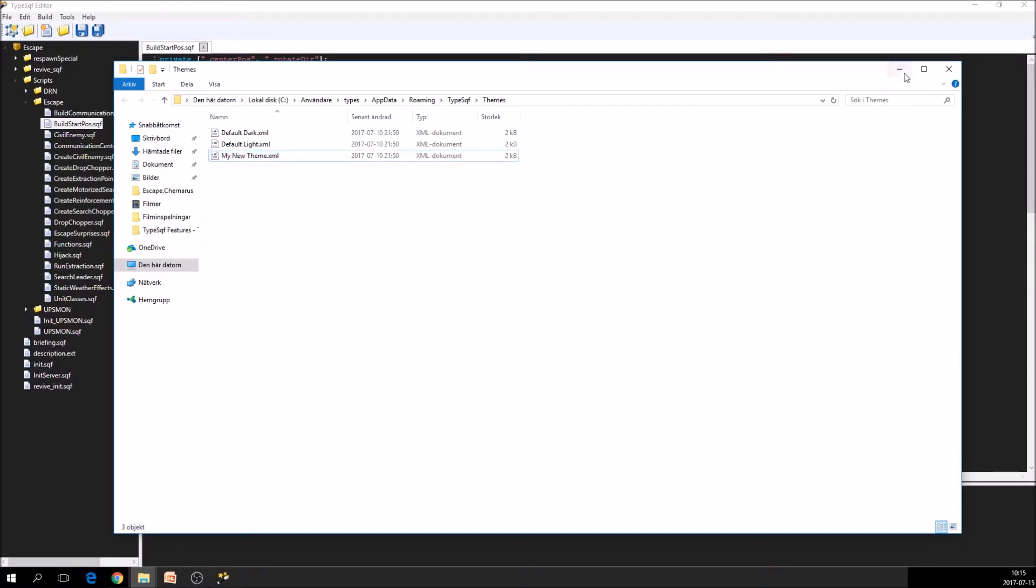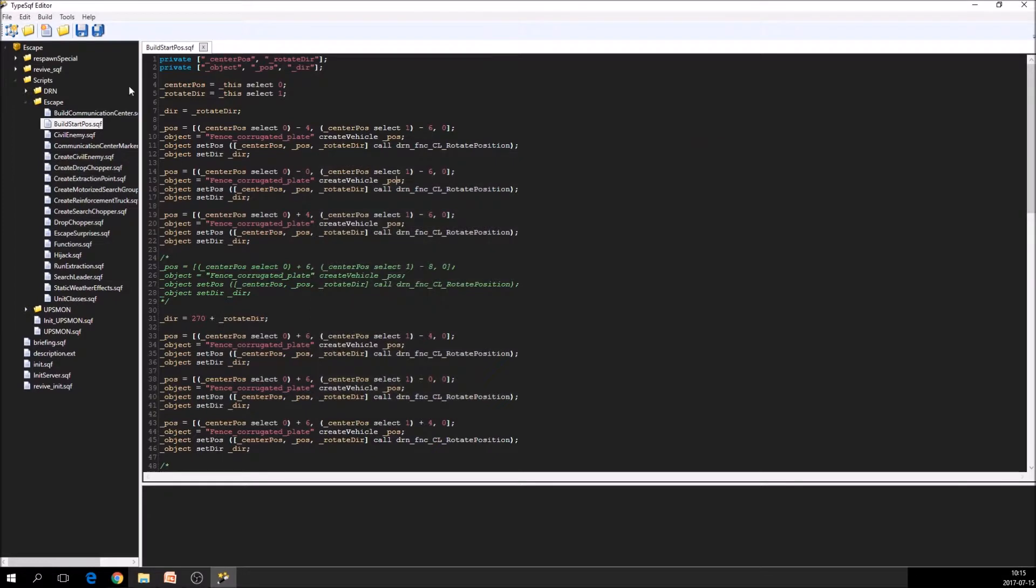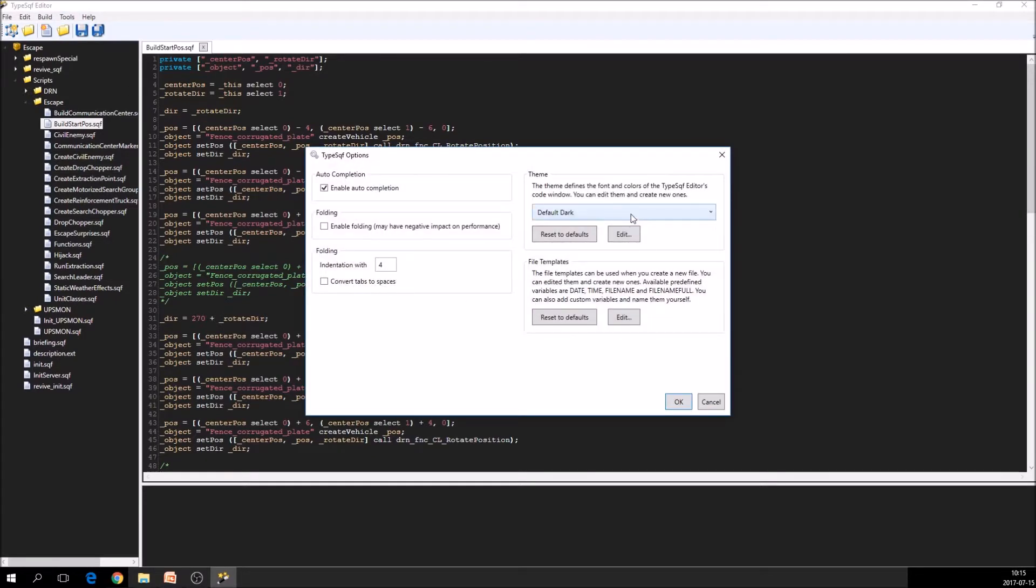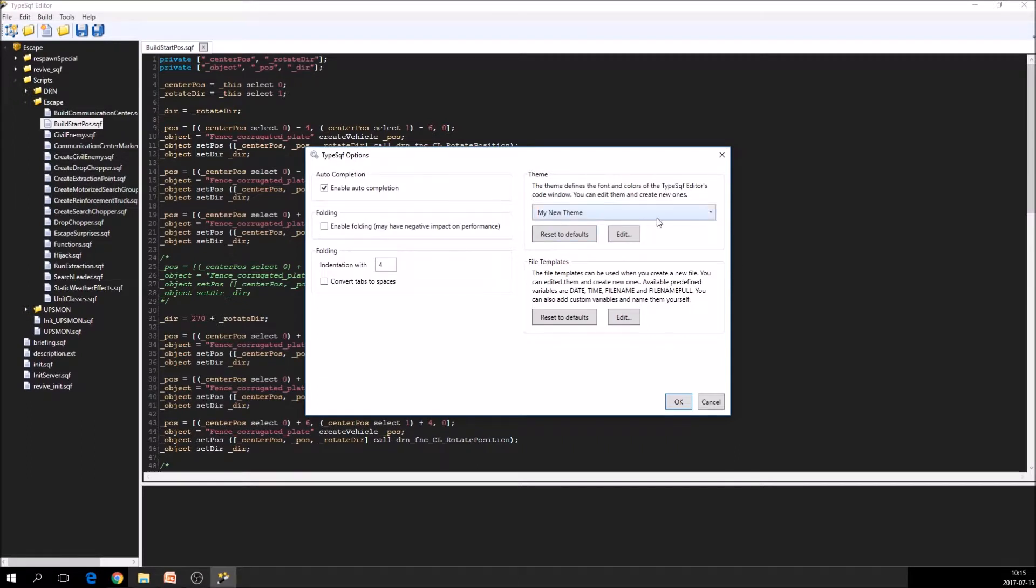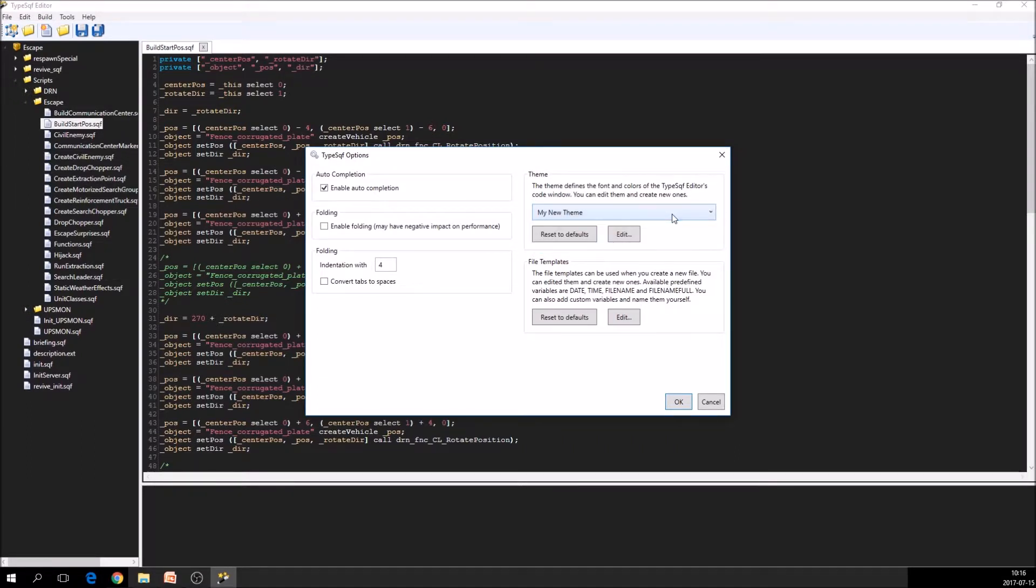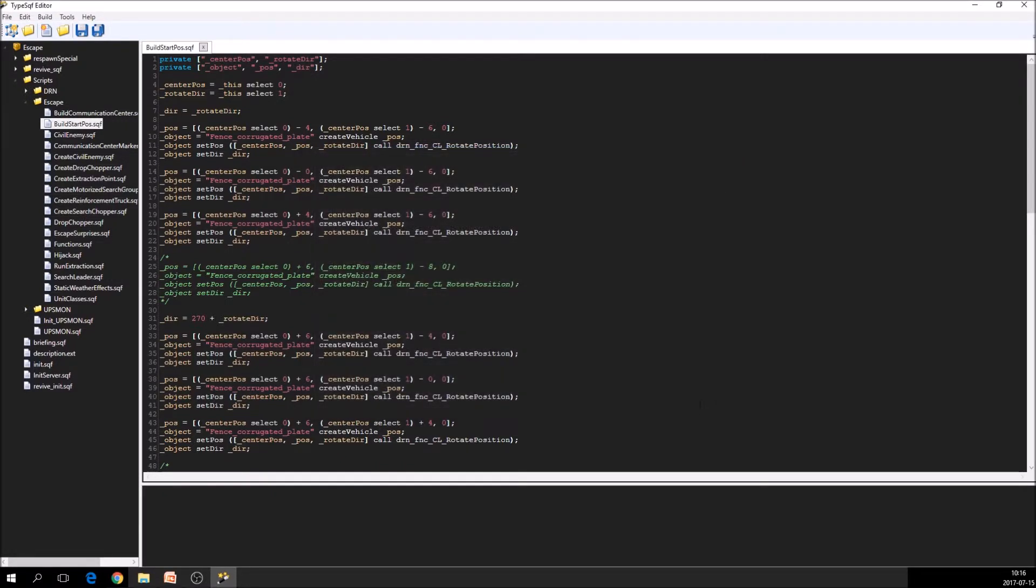Then we go back to the editor. And we can see that we have my new theme in case we want to create a new theme and we don't want to change the default ones. I think that's all about syntax highlighting.